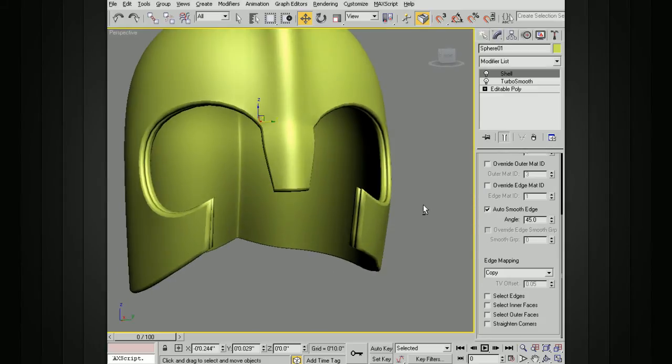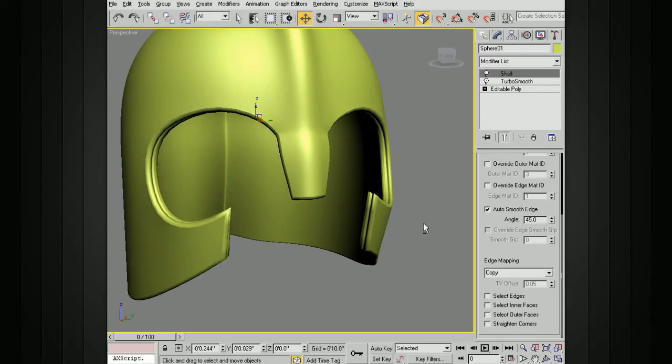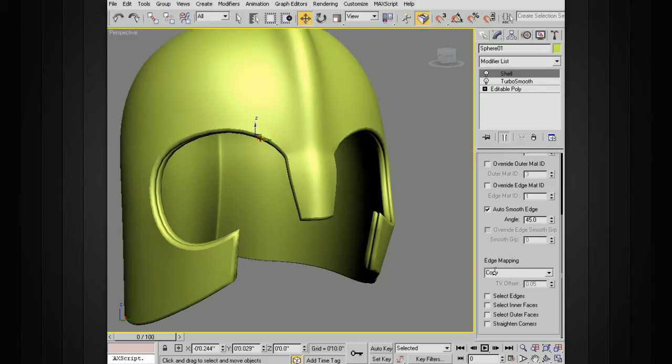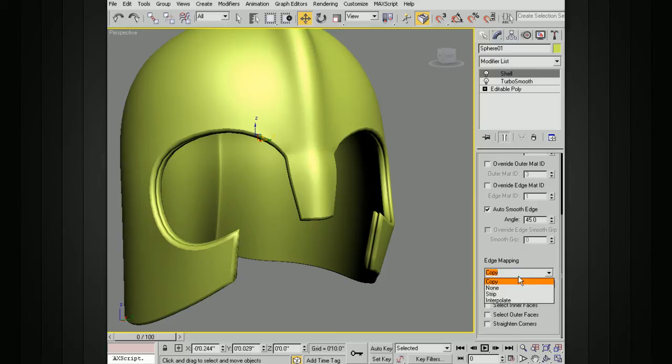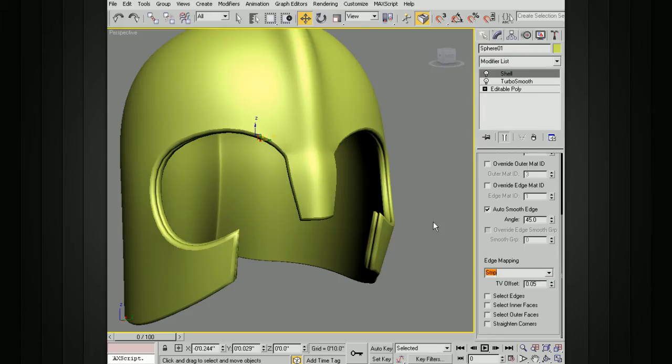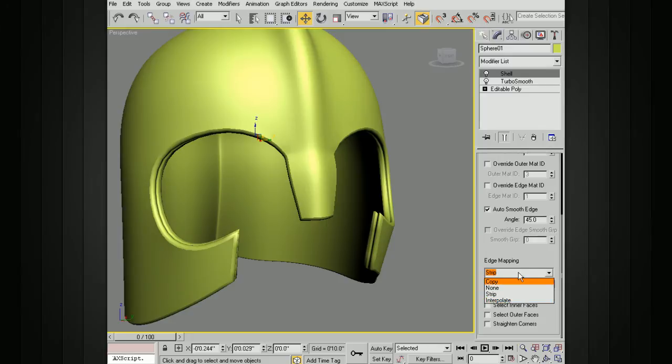And we've also got options for UV mapping the edges. So these new faces along the edges. We can copy from the edges, the original edges that were there. We can choose none. We can also lay those out in a strip and interpolate those between.